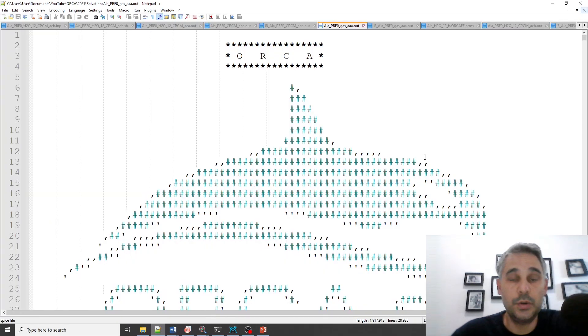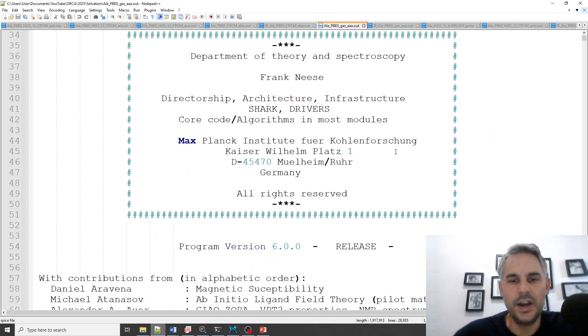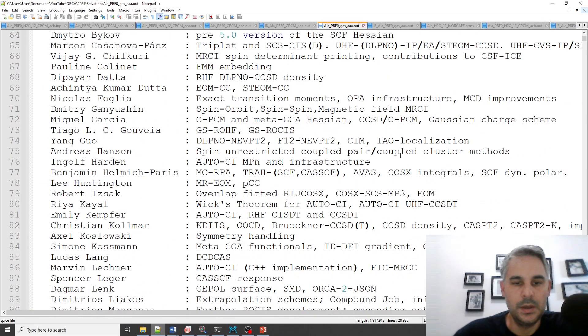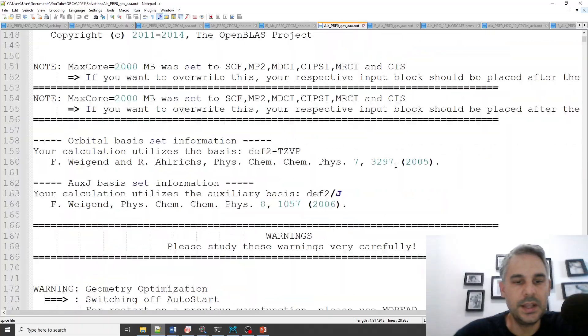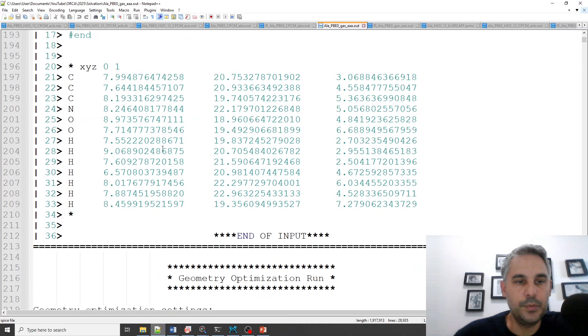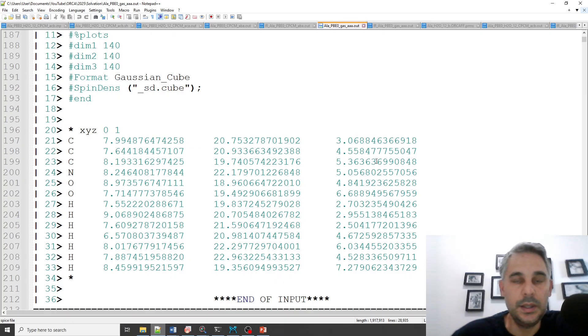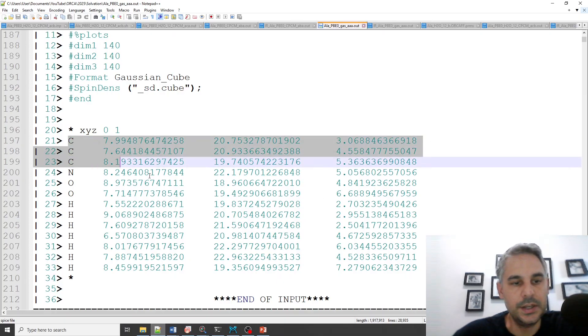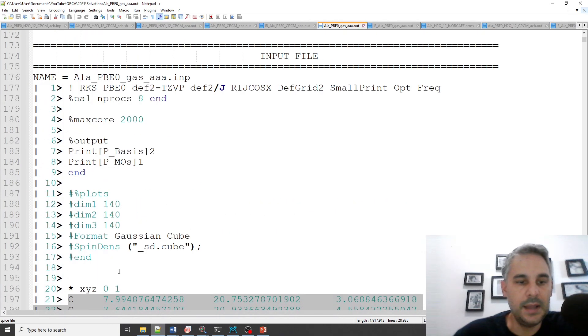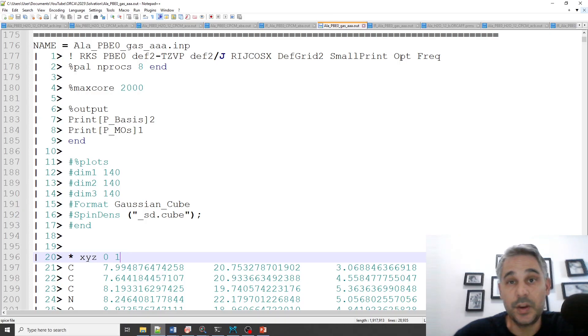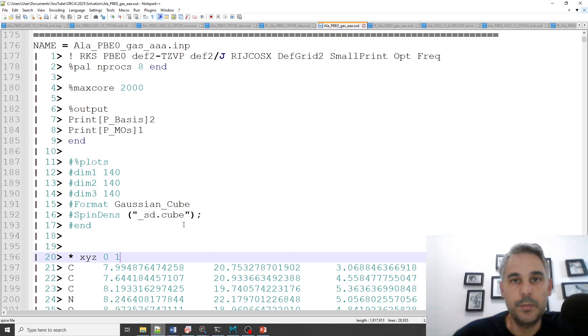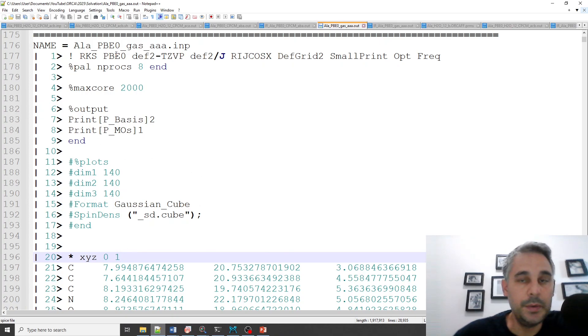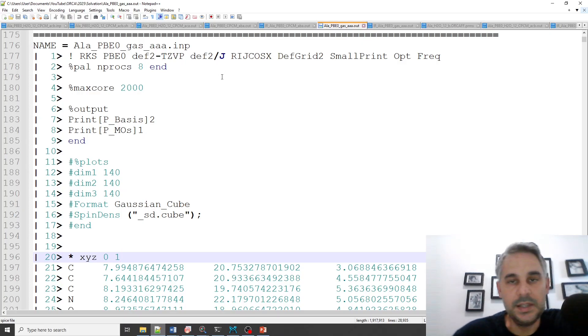I'm going to show now the output files. This contains the options that I used. I drew an alanine molecule in ChemCraft and copied the coordinates here, and I ran a calculation doing an optimization plus frequencies calculation with a neutral molecule and a spin multiplicity of 1. I used PBE0 and def2-TZVP as a basis set because I don't want the basis set to be an inaccuracy problem.